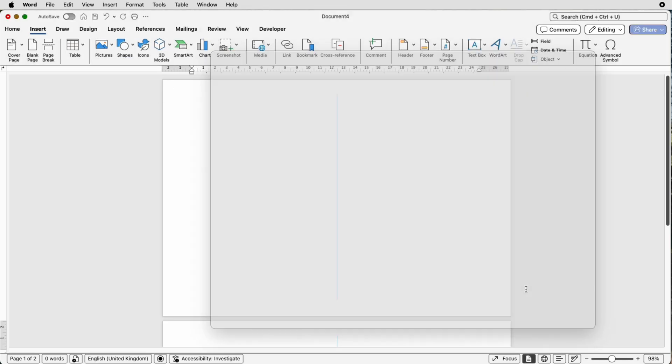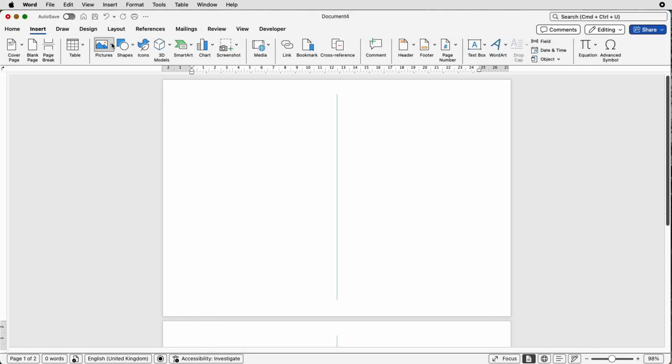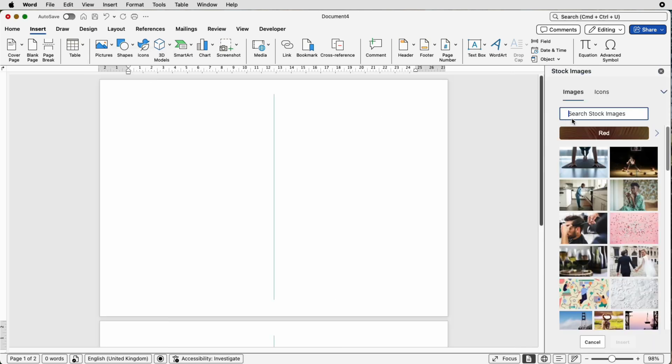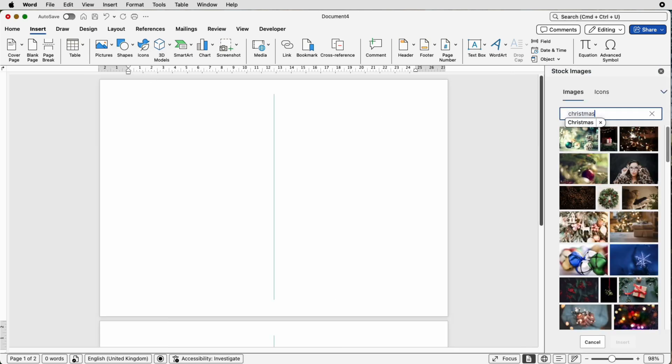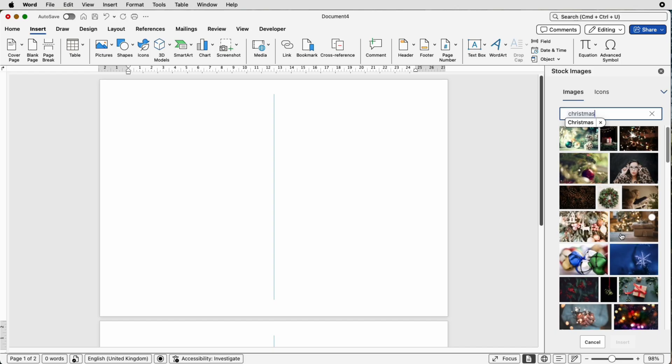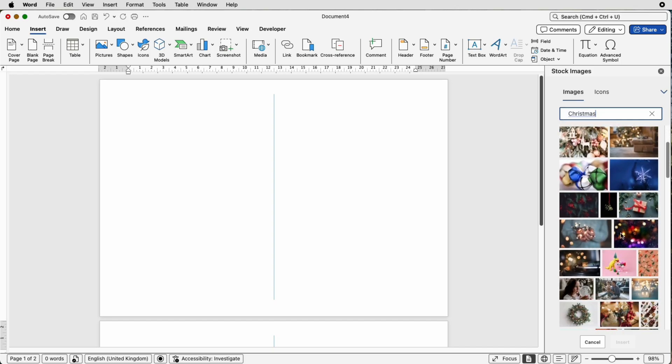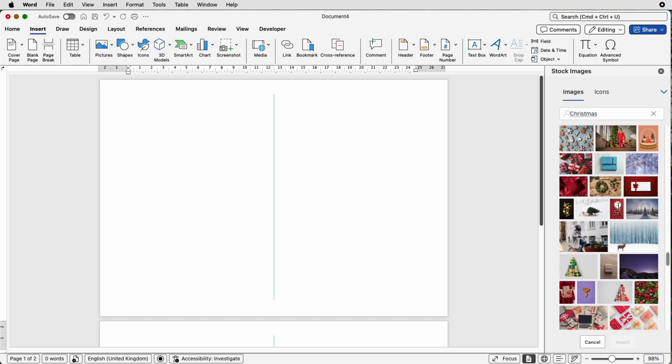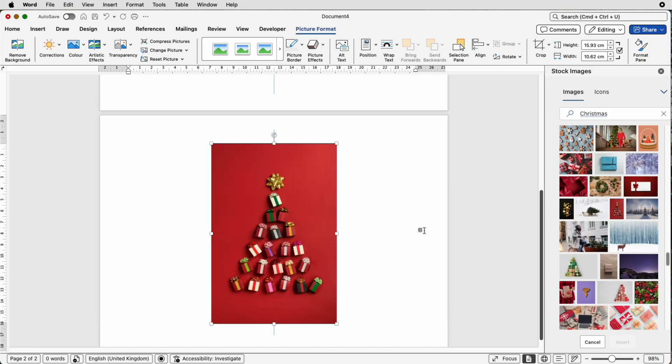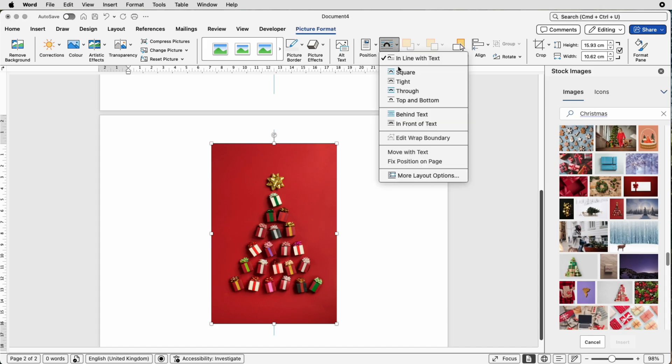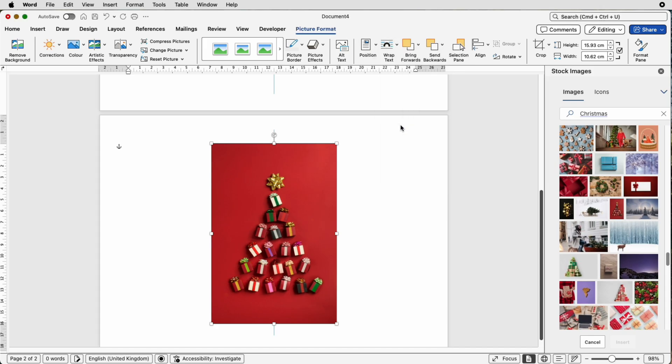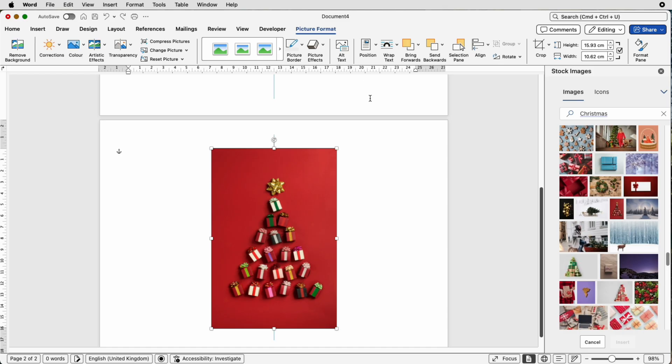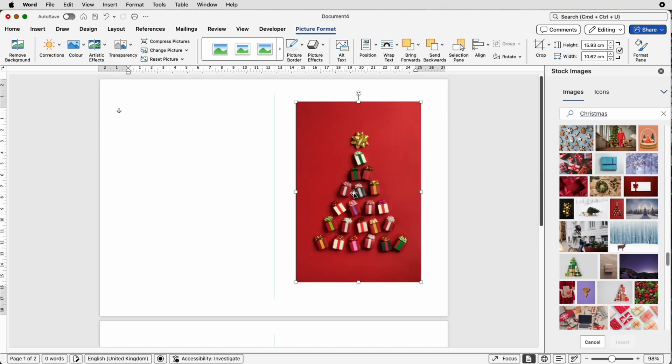I'm actually going to use a picture from the stock images in Word. I'm going to select this one here and click insert. Now when your image is inserted you won't be able to move it so make sure it's selected, go to picture format, wrap text, in front of text, then we can just move it to the top page.